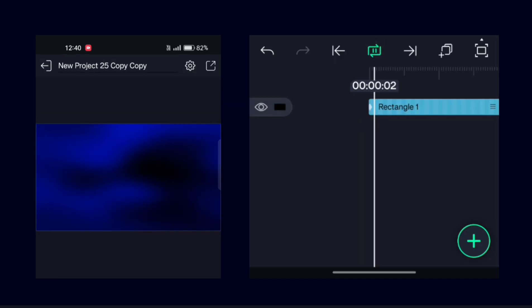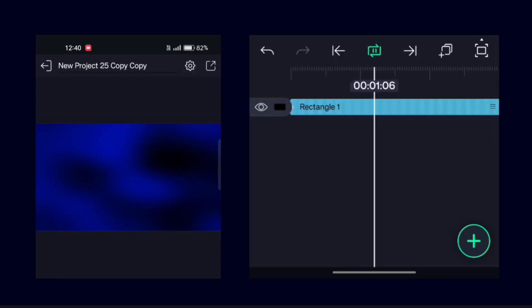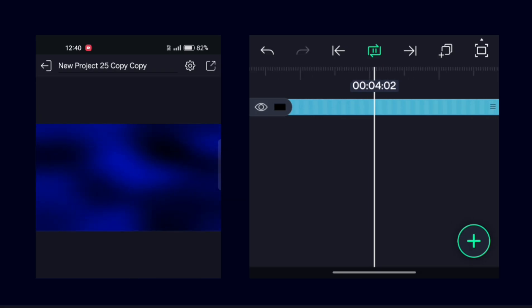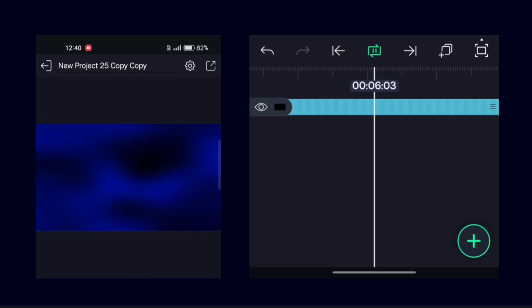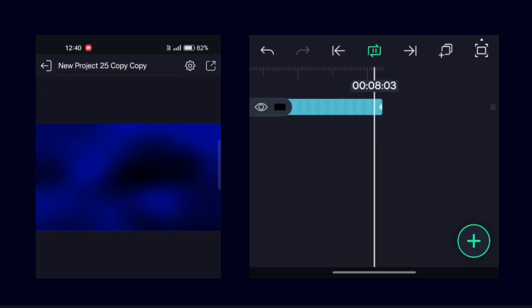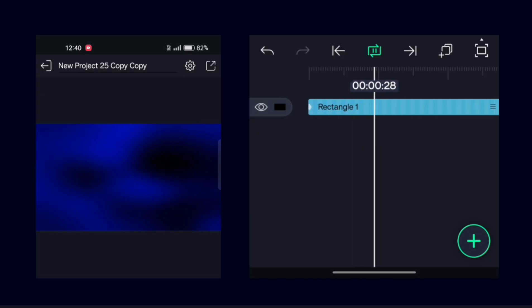With this, our third background animation is also ready. Now create your own gradient background animation by just using these simple effects in Light Motion and use them in your videos and buttons.